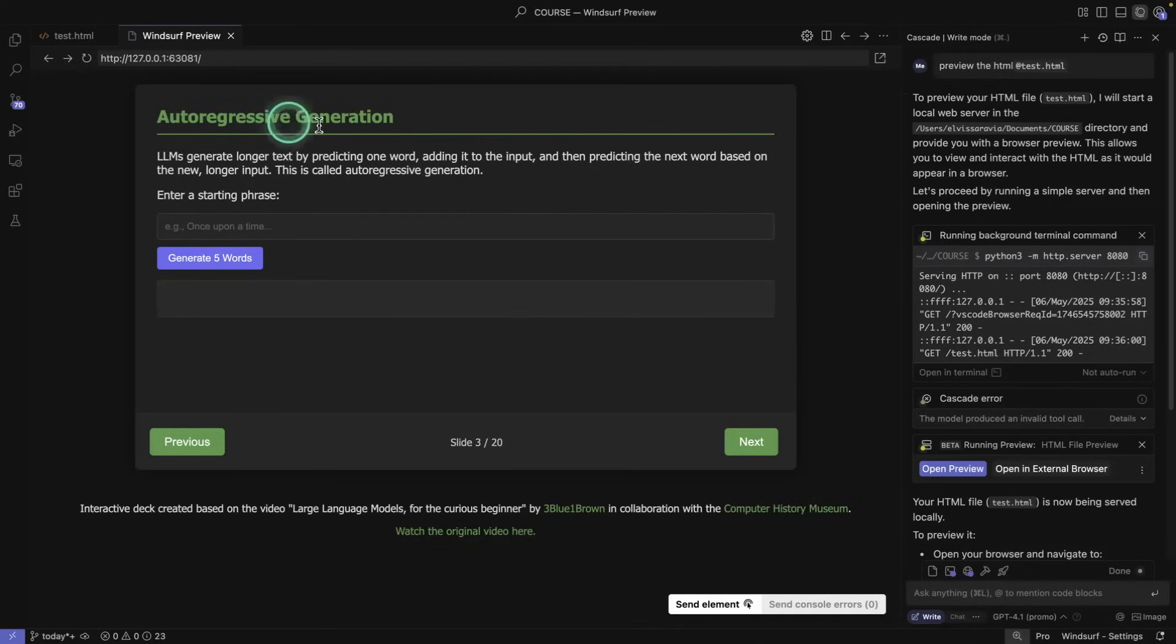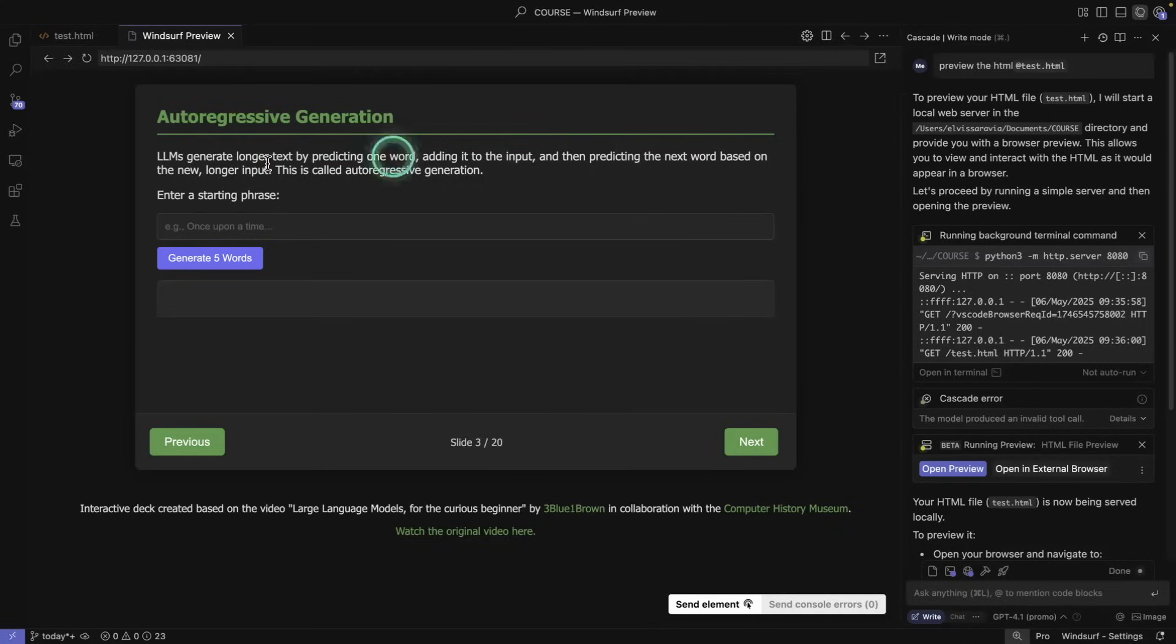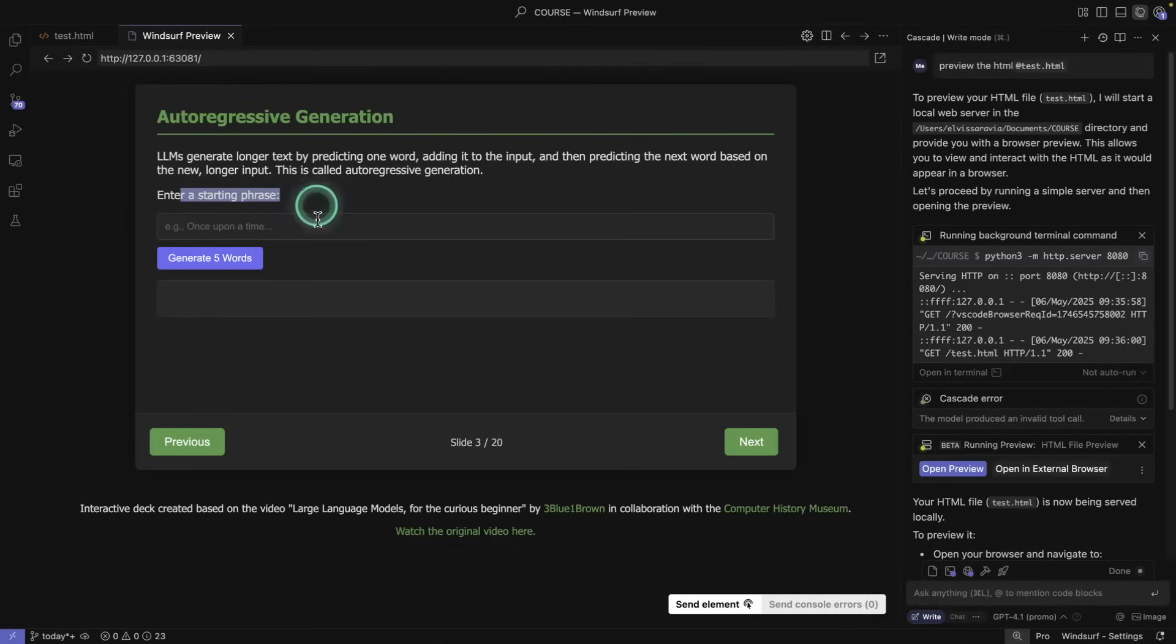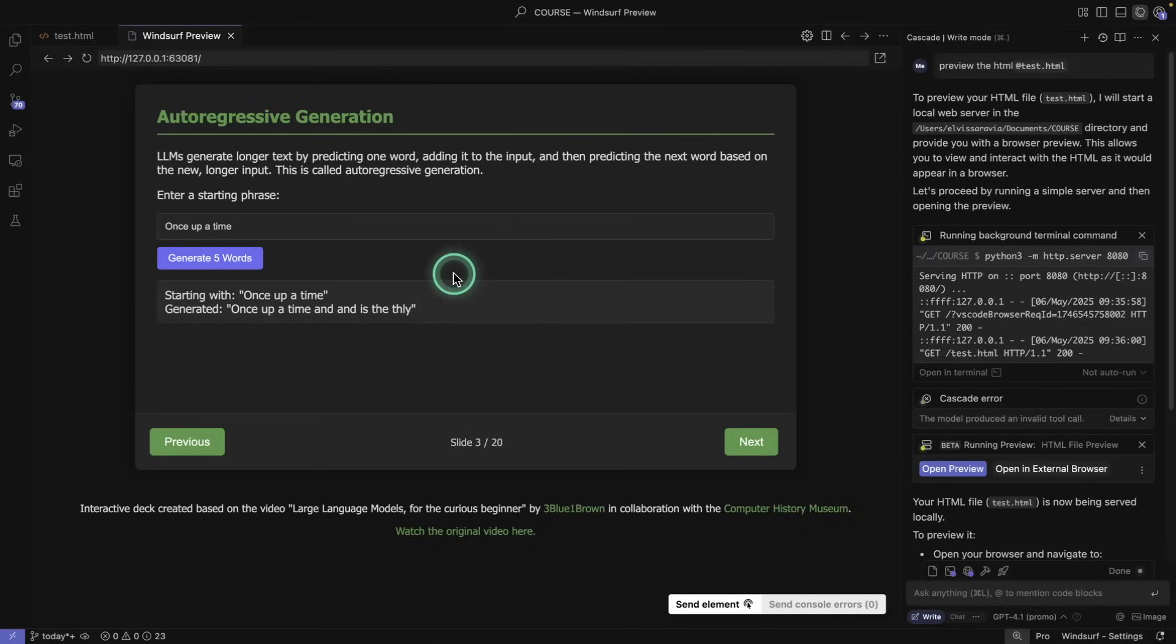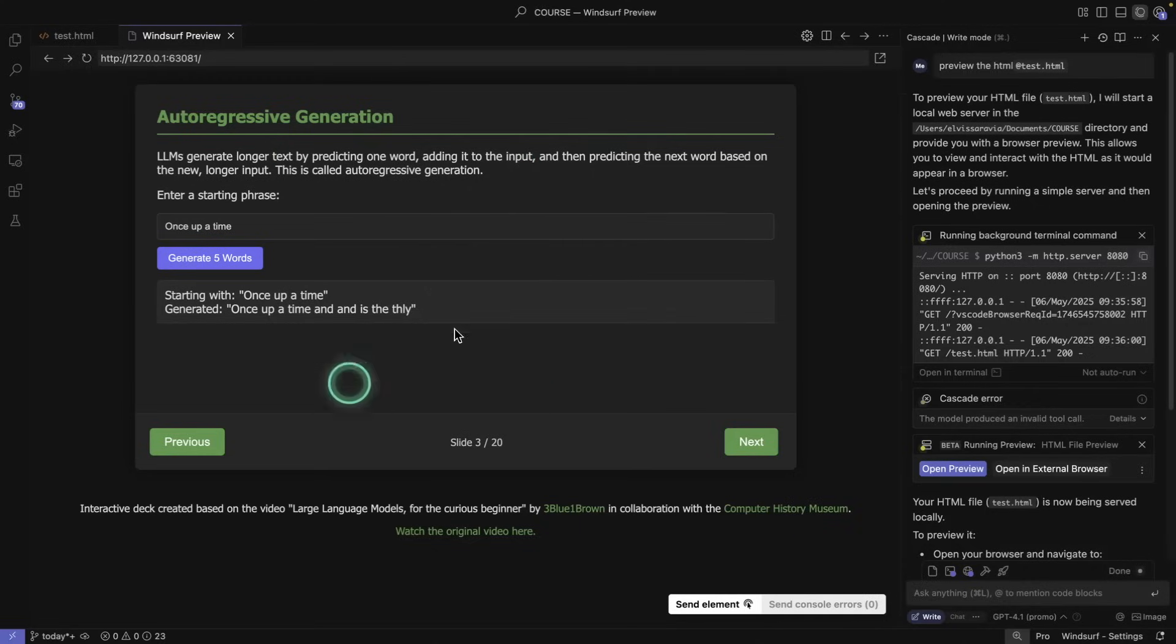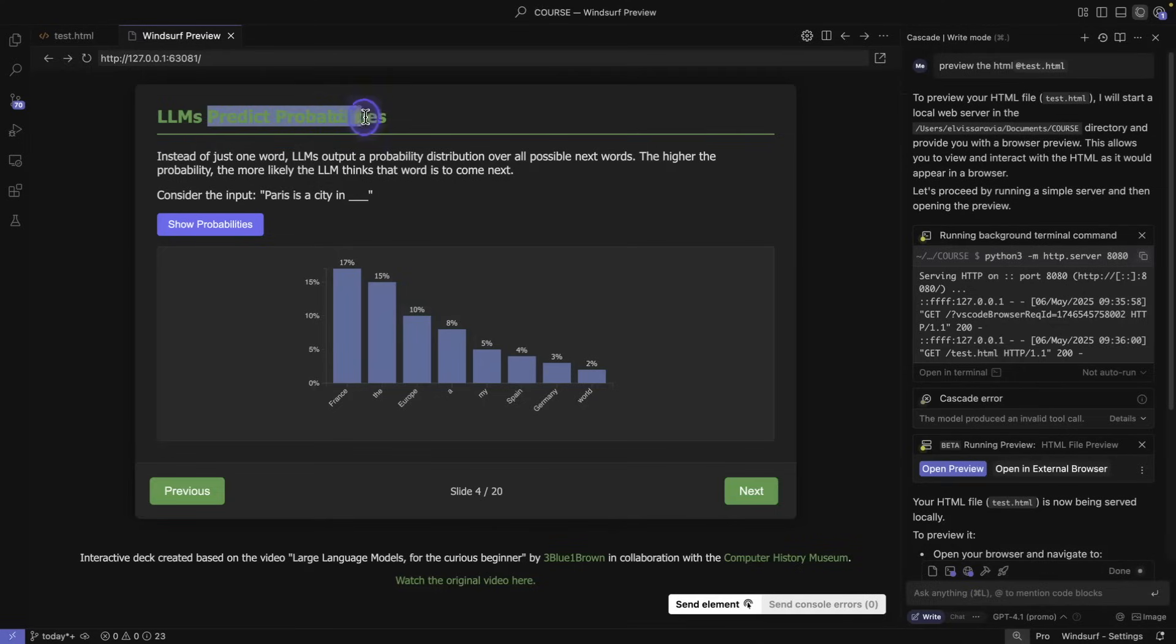So autoregressive generation. LLMs generate longer texts by predicting one word, adding it to the input, and then predicting the next word based on the new longer input. This is called autoregressive generation. So enter a starting phrase, once upon a time. You can see again it's generating just random words, but it's showing you that it can do this autoregressive generation. Generate longer texts by predicting one word, adding it to the input, and then predicting the next word and so forth.